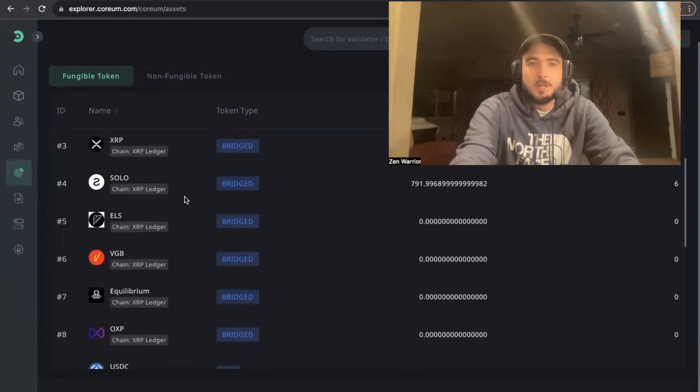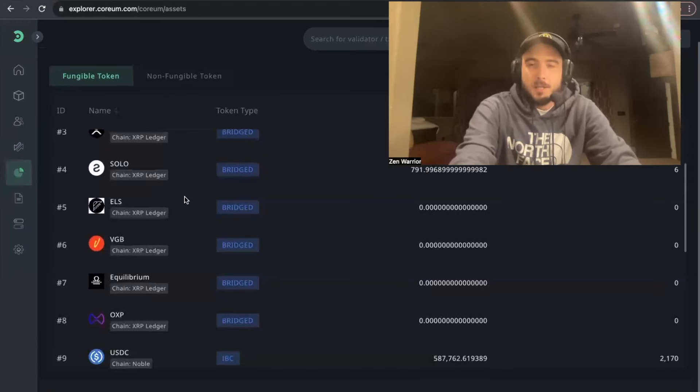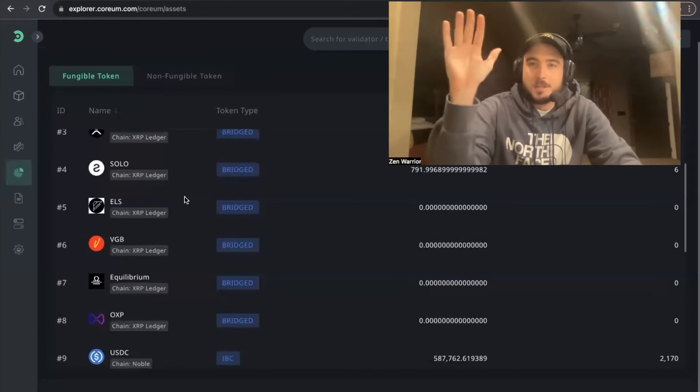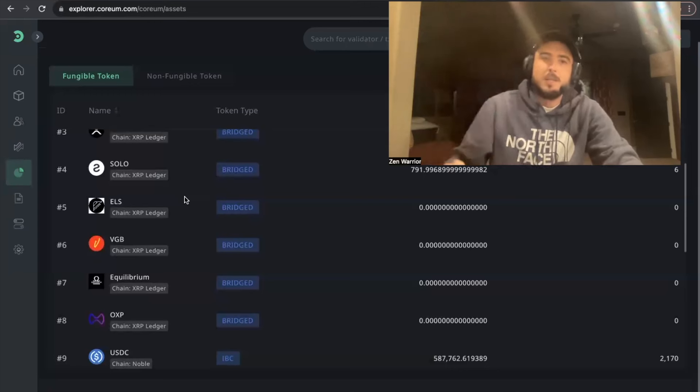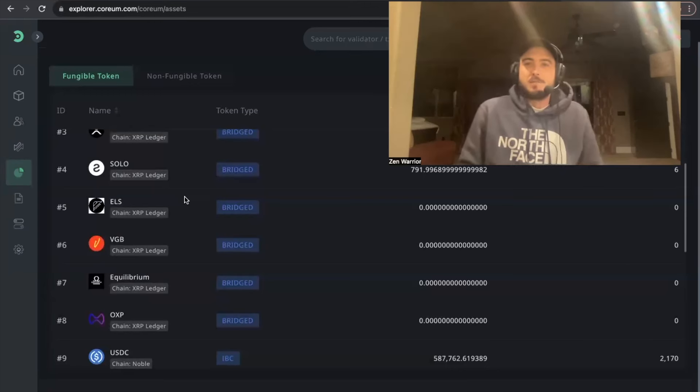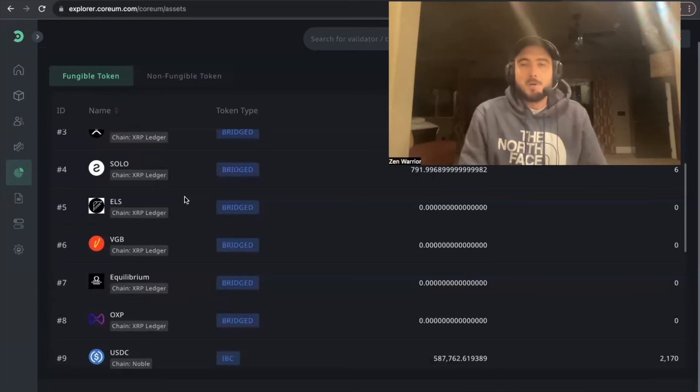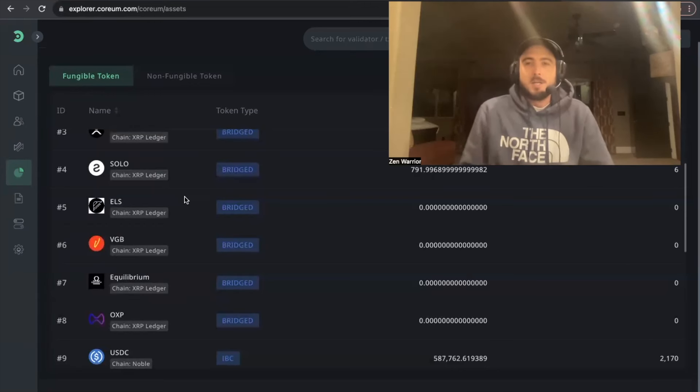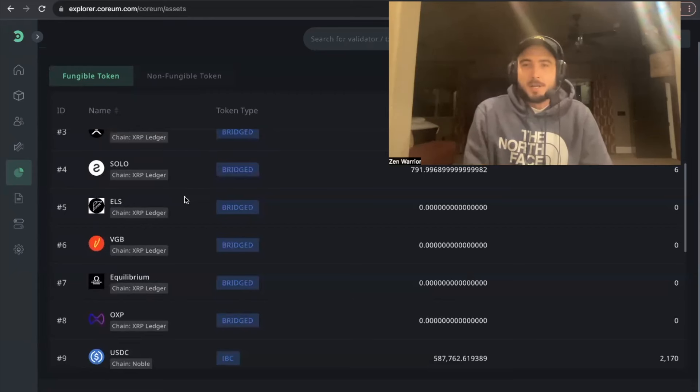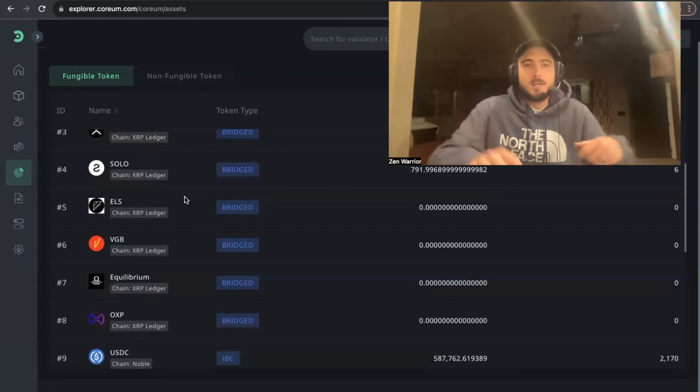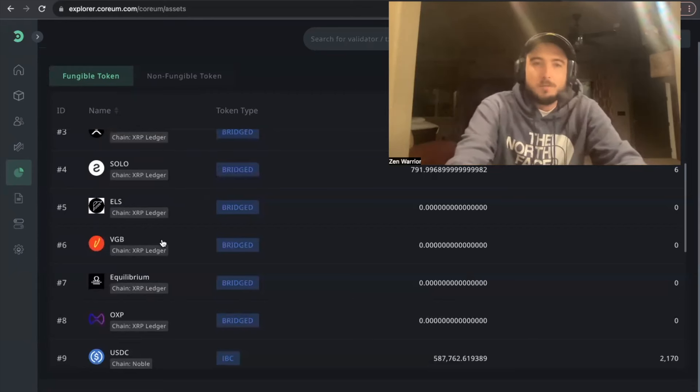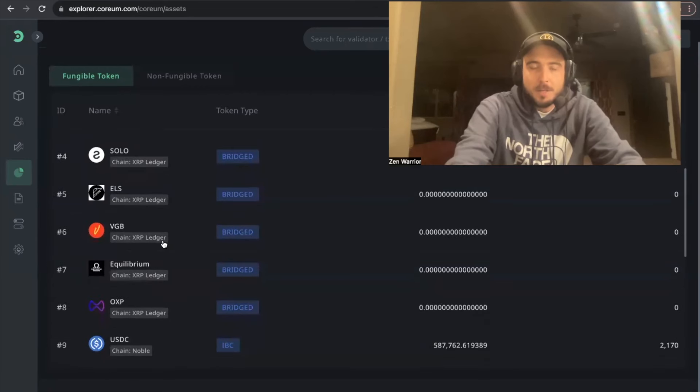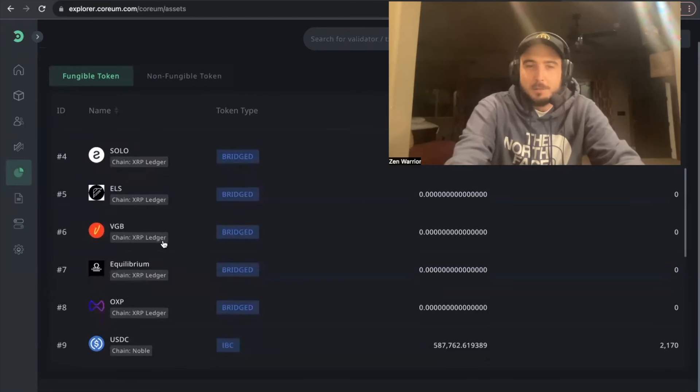Who received the airdrop a couple years ago? I know we did. So ELS is a fine arts project on the XRP ledger. They are tokenizing physical real world art. They're based out of Milan, Italy. Super cool project. We also received VGB as an airdrop. I haven't followed this project too much.